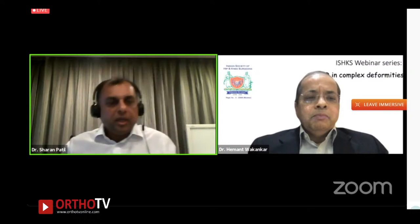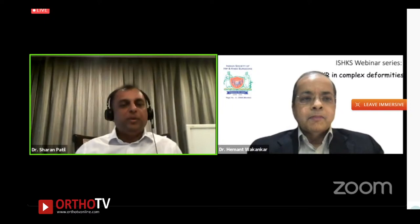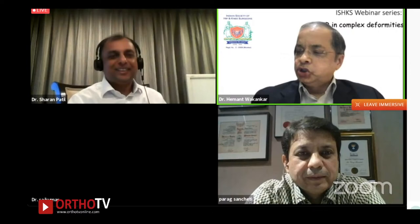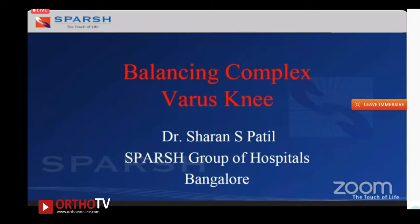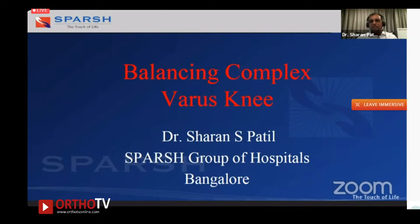The moderator opens the floor for discussion and invites Sharan to present on the varus knee. Sharan acknowledges that the principles have been beautifully summarized. Varus knee is our biggest challenge and the most common deformity we encounter.